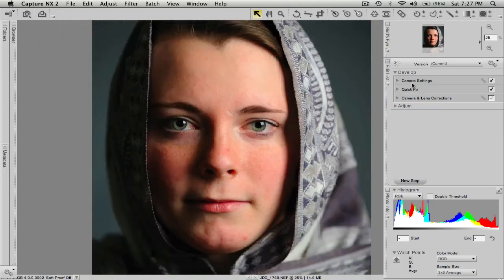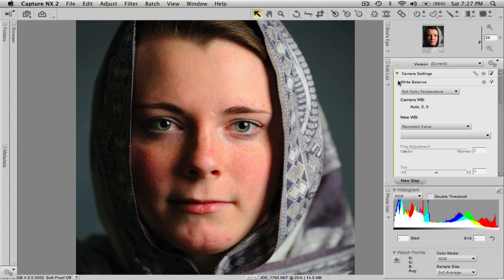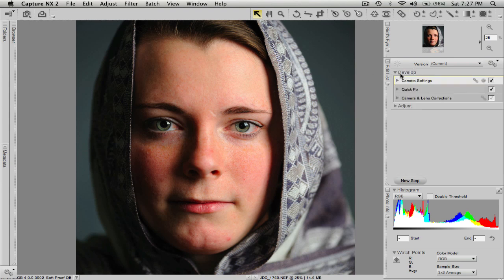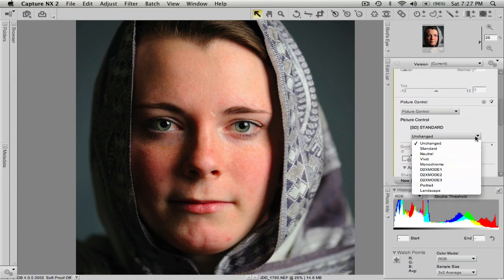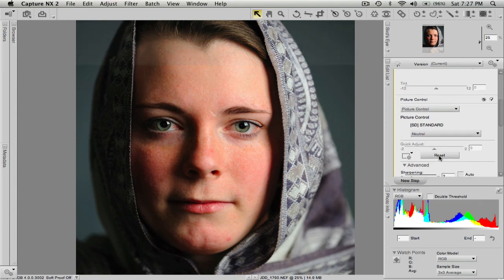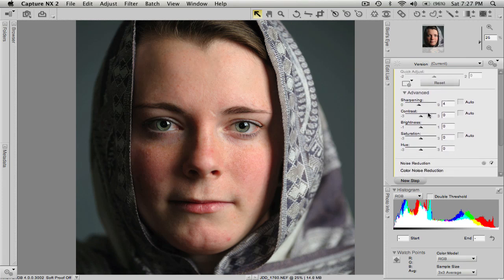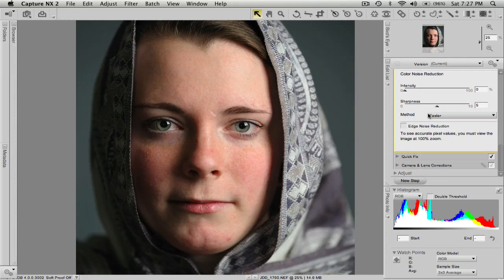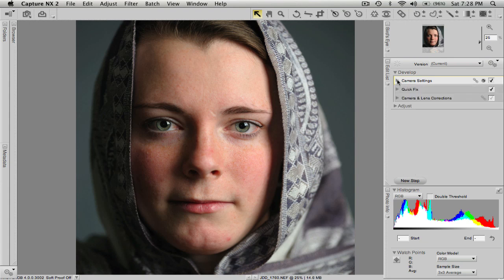The first thing I've noticed is Capture NX2 retains the picture control that you use in your DSLR within the RAW file, and I forgot to change it to neutral. I like to use neutral when I do portraits, and I had it set to standard. So over here in the Develop section, we're going to expand Camera Settings and scroll down to Picture Control, change it to neutral, and kick the sharpening up to 4. I don't need any noise reduction because this was shot at the lowest ISO possible, and the white balance looks pretty dead on — I used auto white balance with the D700.